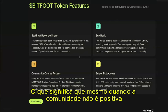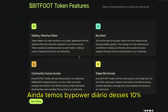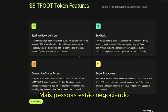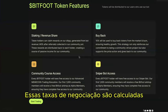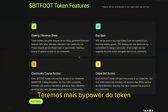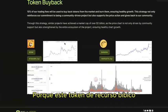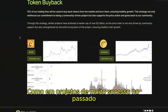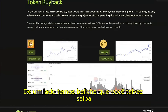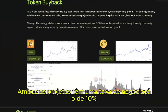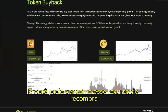Even when the community is not positive, we still have daily buy power from the 10% buyback feature. Every day, more people use the platform and trade — those trading fees generate more buy power for the token. This buyback model has already been used in very successful projects like Bonk and Banana Gun, both using a 10% trading fee for buybacks.